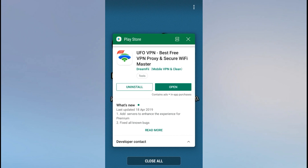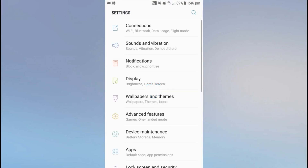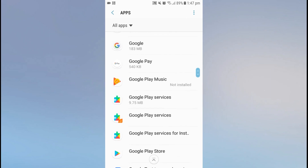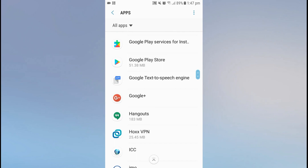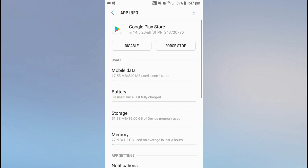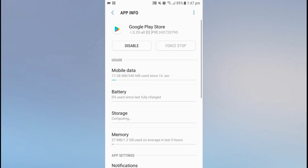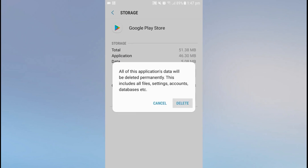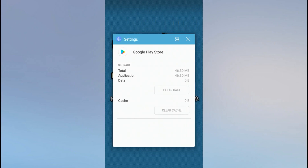Now go to the Settings on your mobile and open Apps. Search for Google Play Store and click on it. Now click on Force Stop, then go to Storage and click on Clear Data, and click on Delete. Now go back and open the VPN you want to use.